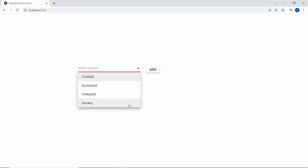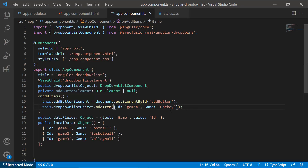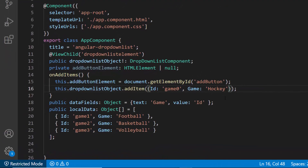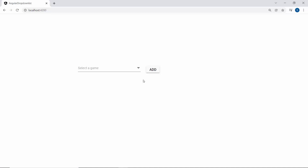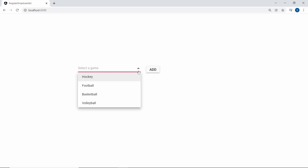If I want to add this item as the first item in the list, or somewhere in the middle, I need to pass the index parameter. To add a new item in the first position, I pass 0 as the index value inside the addItem method as the second argument, separated by a comma. Now, when I click the Add button, you can see the pop-up list showing the newly added item first in the list.